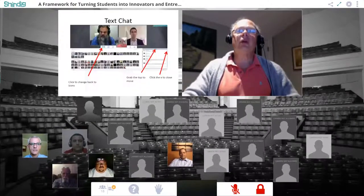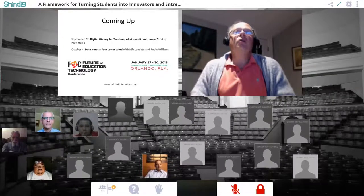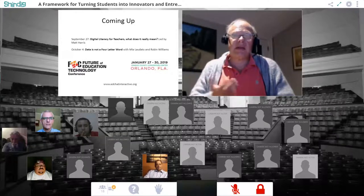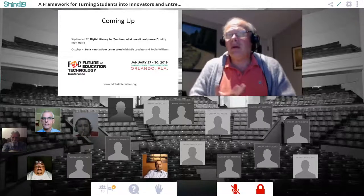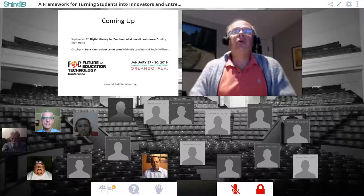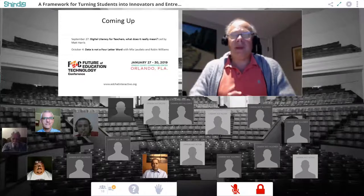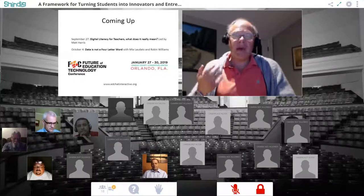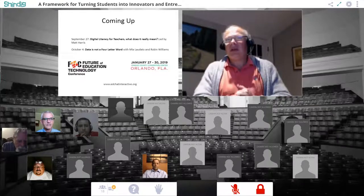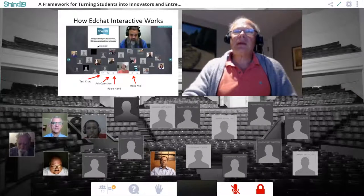I just want to go back to one other slide about what's coming up. On Friday, we have Matt Harris talking about digital literacy for teachers — what does it really mean to be digitally literate as an educator? Then on October 4th, we're going to have Mia Laudato and Robin Williams, who are FETC speakers, talking about how to use information from your students to inform instruction. As I like to say, data is a four-letter word.